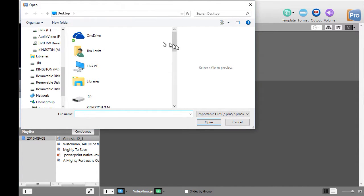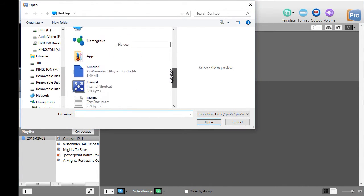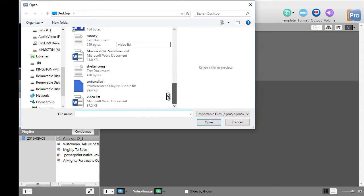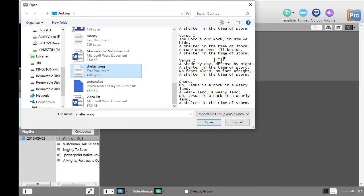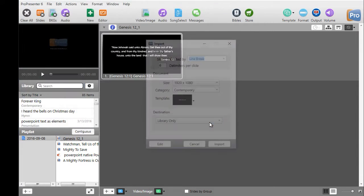Then you navigate in your file system to find the file that you just created. Mine I called 'shelter song' and on my system I see a preview of the contents of the file on the right. Now simply click the word Open at the button at the bottom.